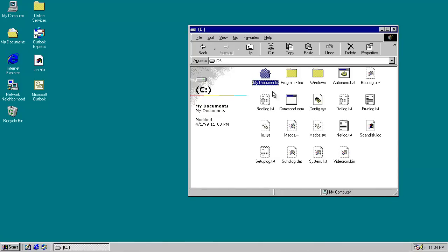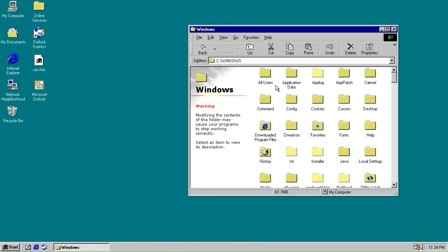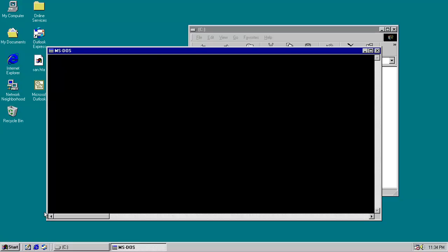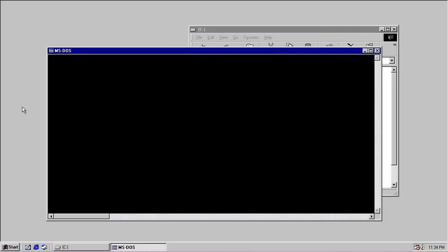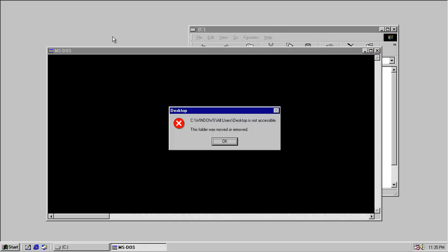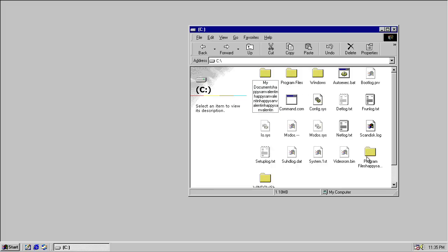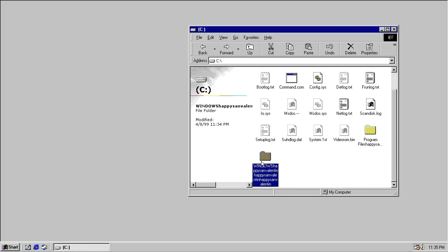You can see all of our folders are properly named — we've got My Documents, Program Files, Windows — all the Windows folders are properly named. But this worm won't have any of that, so we'll go ahead and run it again. You can't see the disk activity LED on the virtual machine, but it is going full time now as it's deleting all your files. You can see we get this same kind of grey desktop and the desktop is not accessible. Now we can see it's renamed folders — My Documents has been renamed to 'My Documents Happy San Valentin', with varying amounts of 'Happy San Valentin' added onto the end.